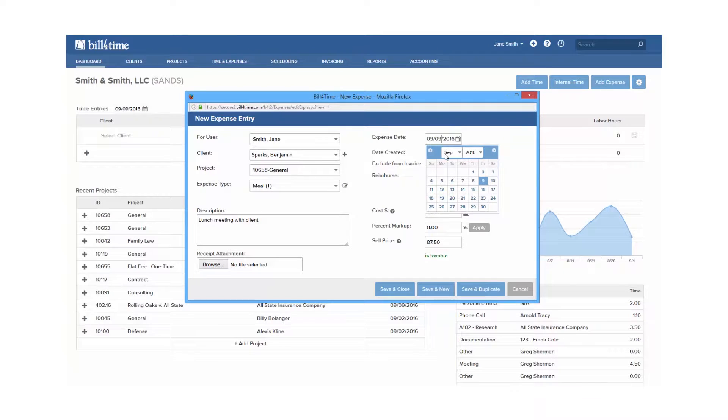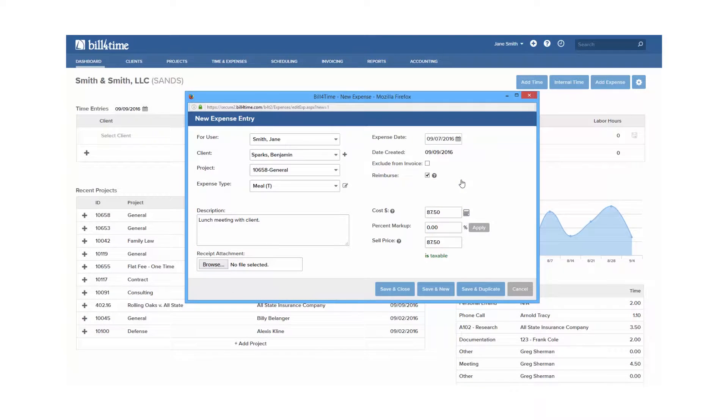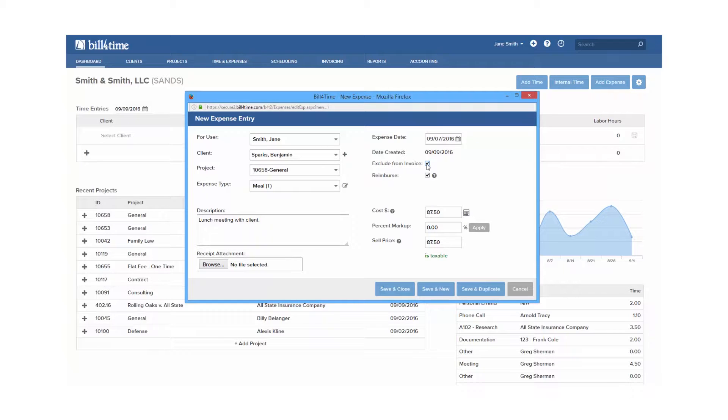Expense date, which can be changed to any date needed. Exclude from invoice, which allows you to keep the expense for internal purposes for reporting but does not show the expense on an invoice. This is only available if turned on in your permissions.